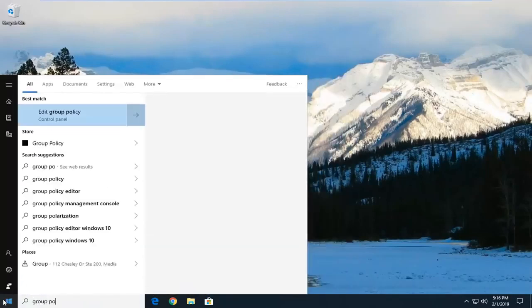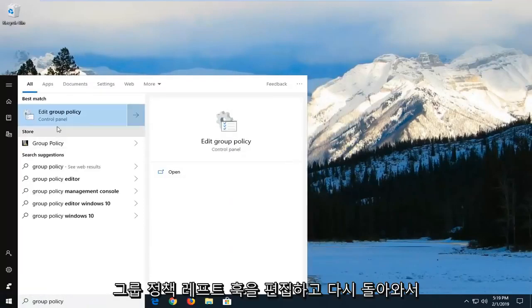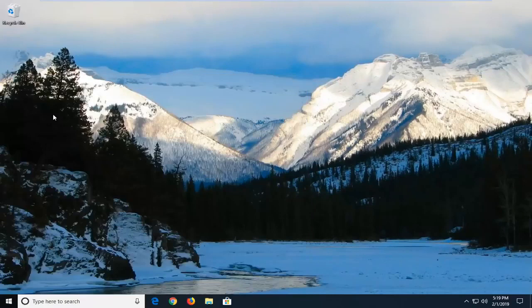Best match should come back with edit group policy. Left click on that one time to open up the local group policy editor.